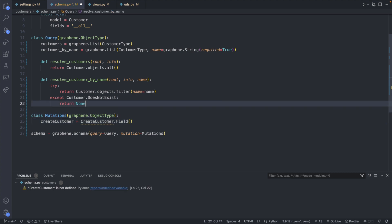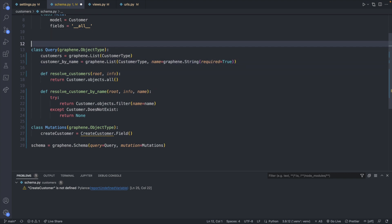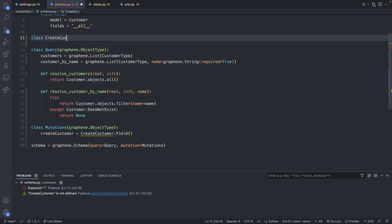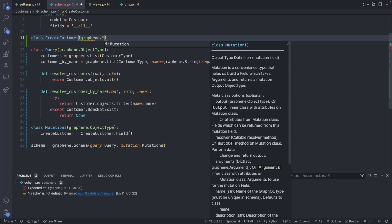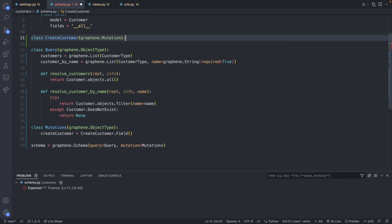I'll actually do this above the query, as I want to keep query mutations closest down to the schema here. So we will define it here, class CreateCustomer. And this is going to inherit from graphene.Mutation. And inside of here, we're going to have a nested class similar to how we have a nested class here inside of the customer type.